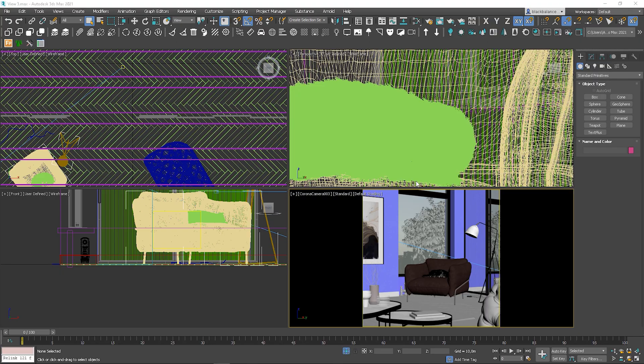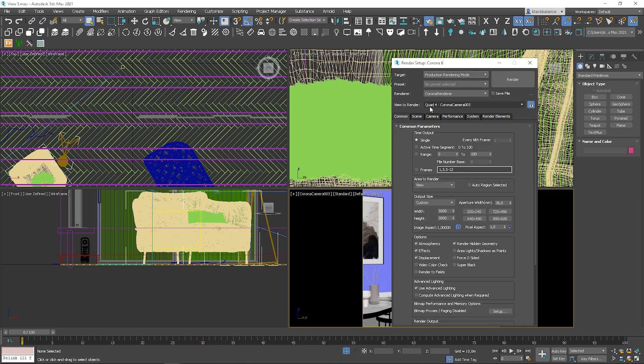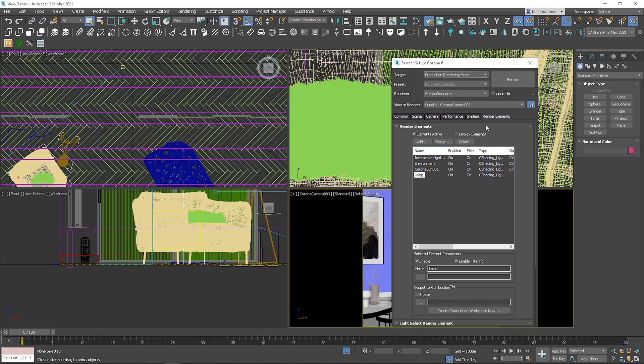I think the best way will be if we go straight to 3ds Max so I can explain everything well. To be able to work with the render elements, we need to add the ones we want first. To do that, we need to go to Render Setup and to the Render Elements tab.